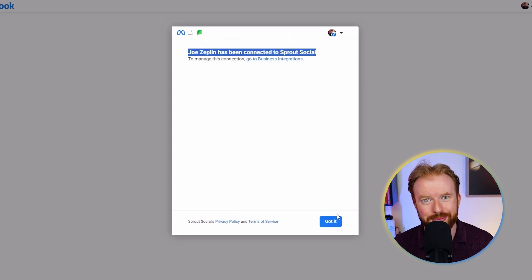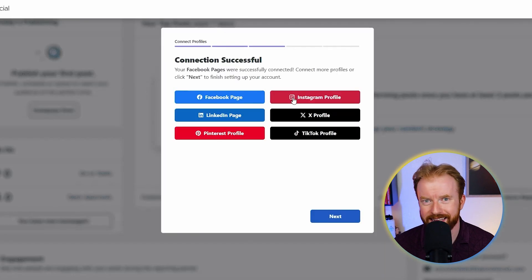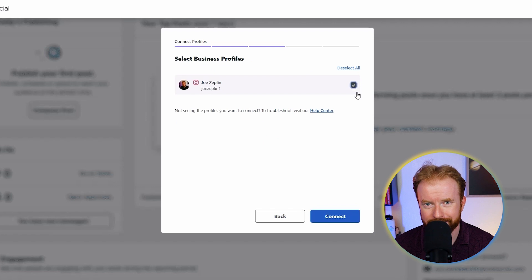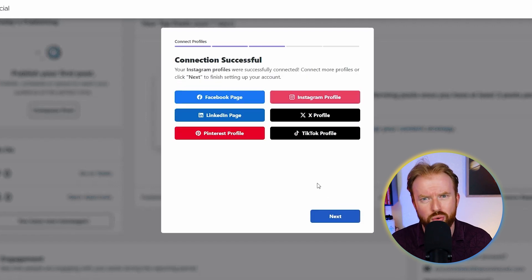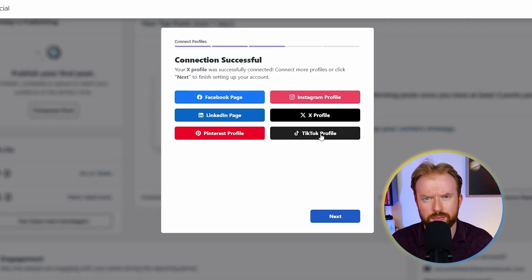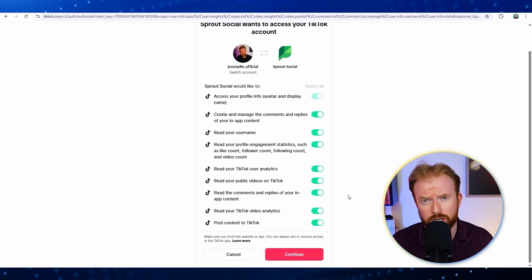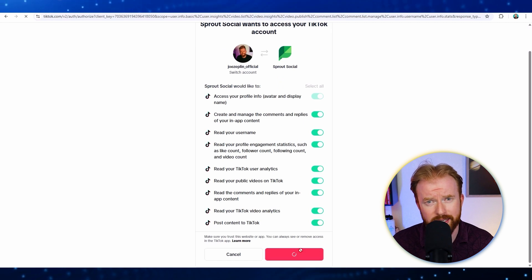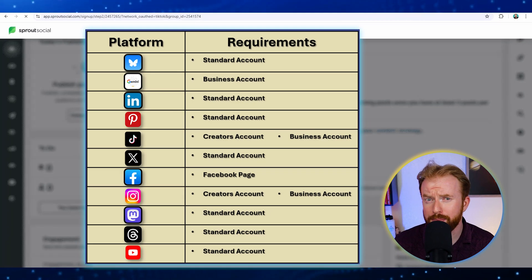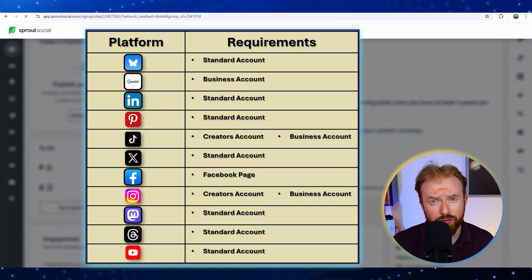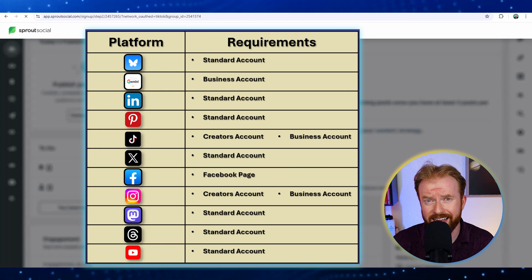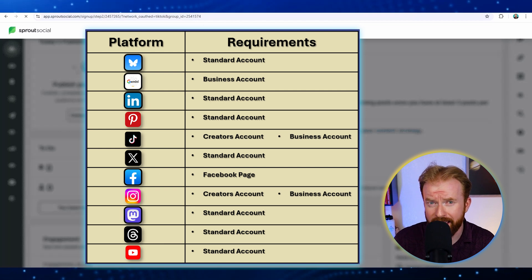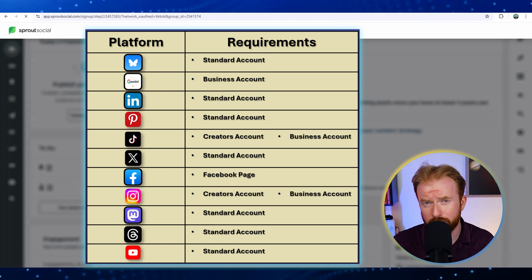You can do the same thing by selecting Instagram and selecting your account. What's really cool with some of these platforms is it's actually going to ask what type of information you want to share. So let's select a couple of these and connect.